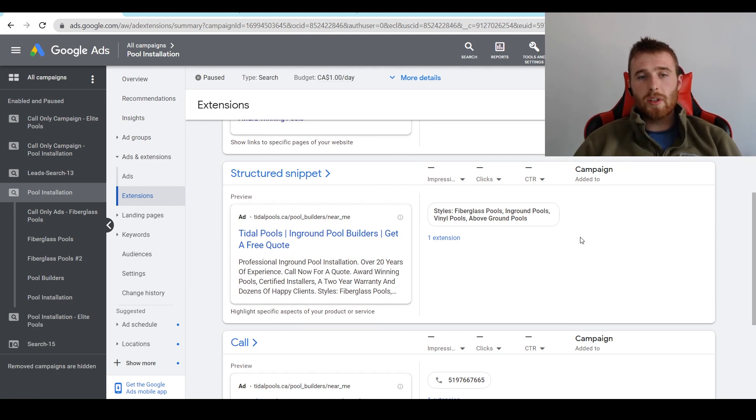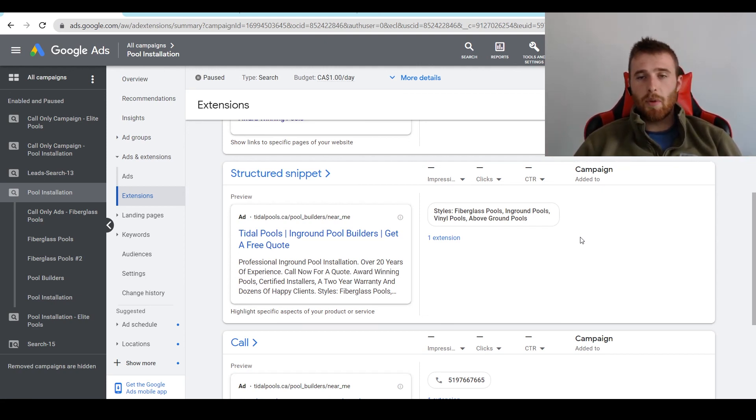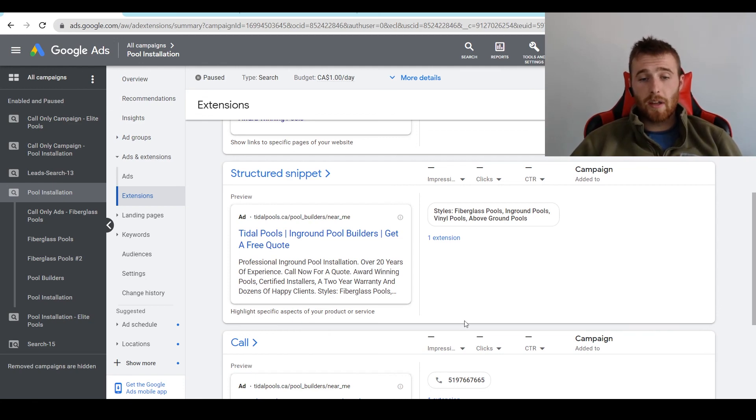So that's structured snippet extensions. If you have any comments, questions, or concerns about them, leave them in the comment section down below. I'd be happy to answer them. You guys have a wonderful day, and take care.